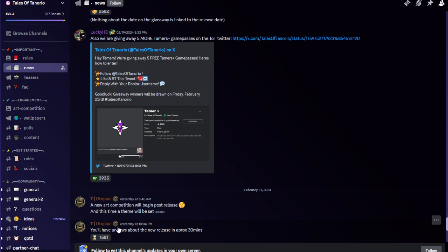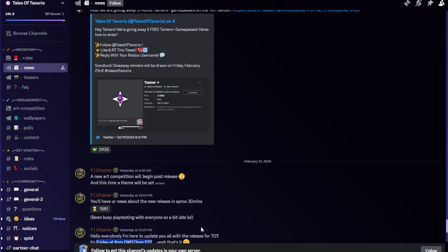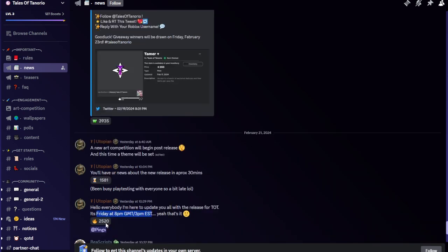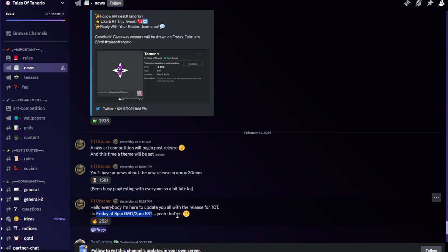They said that you'll have your news about the new release in approximately 30 minutes. 30 minutes kind of passed. Then he said, hello everybody, I'm here to update you all with the release for TLT. Now, he said it's Friday at 8pm GMT, 3pm EST. Yeah, that's it.